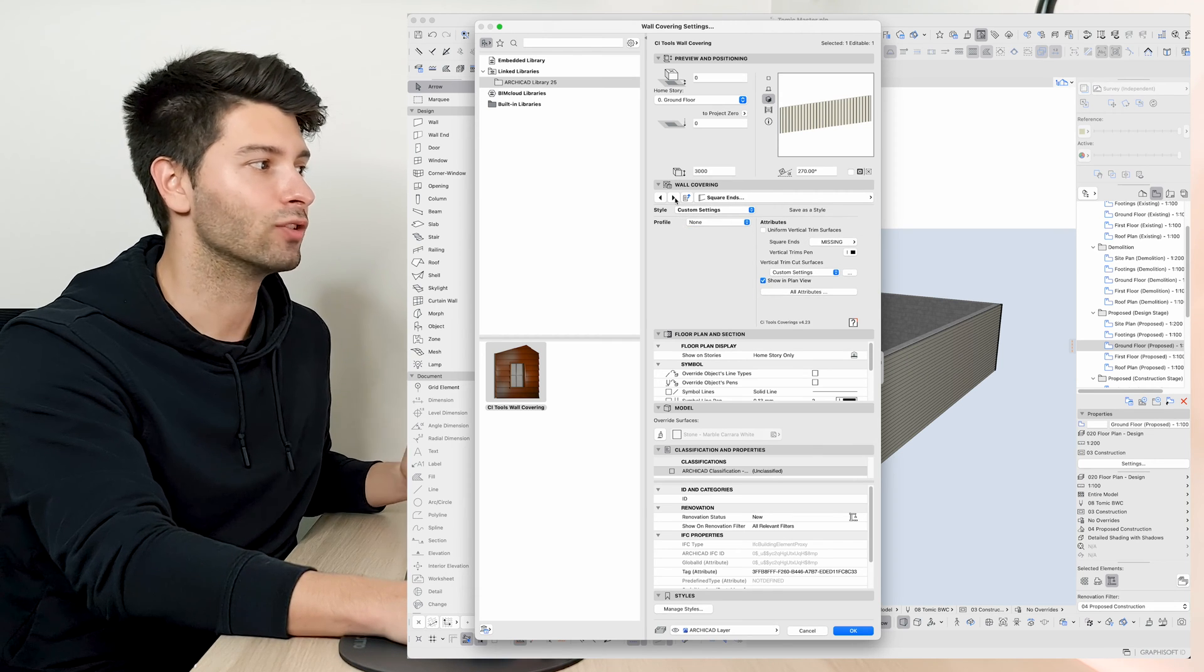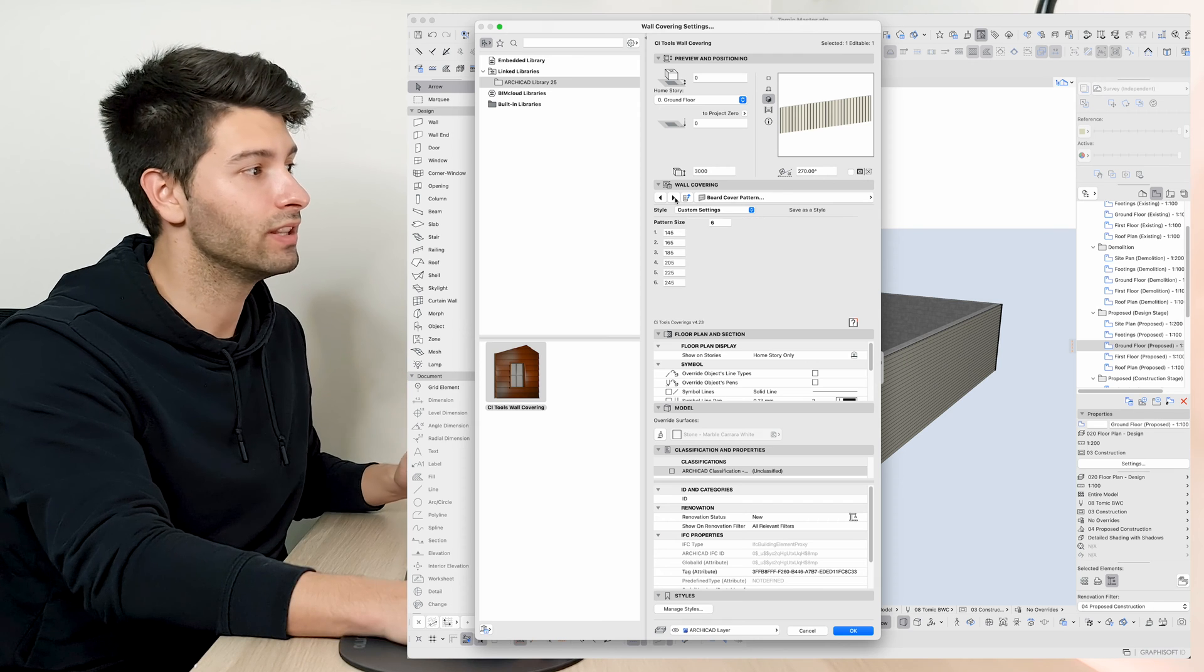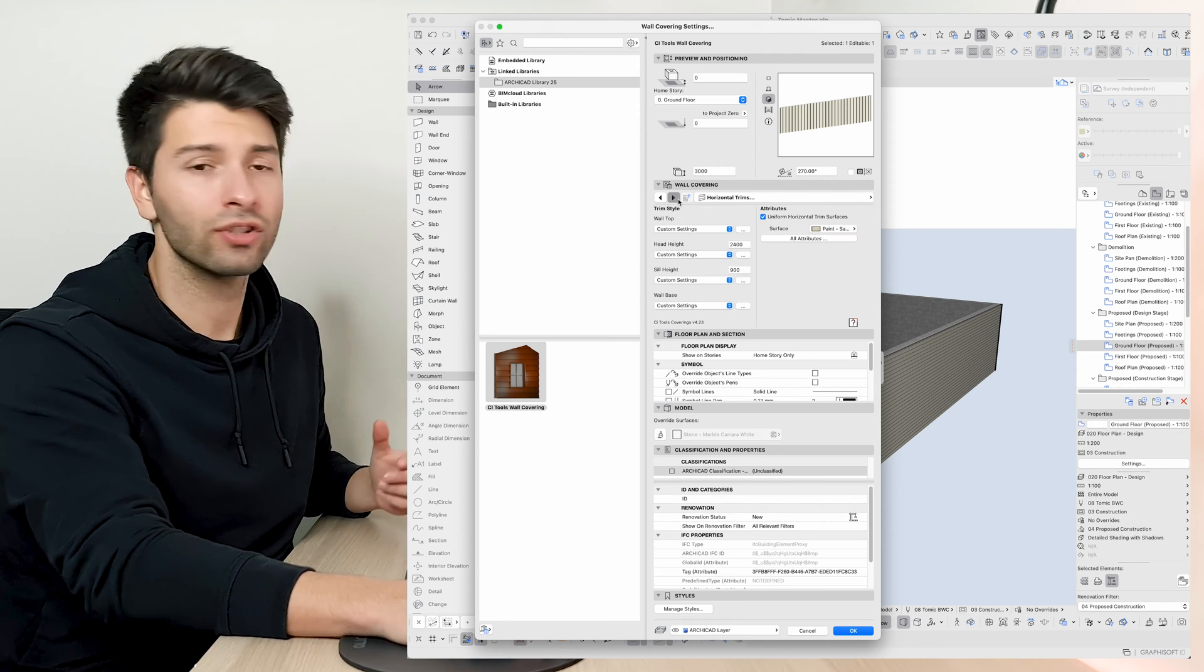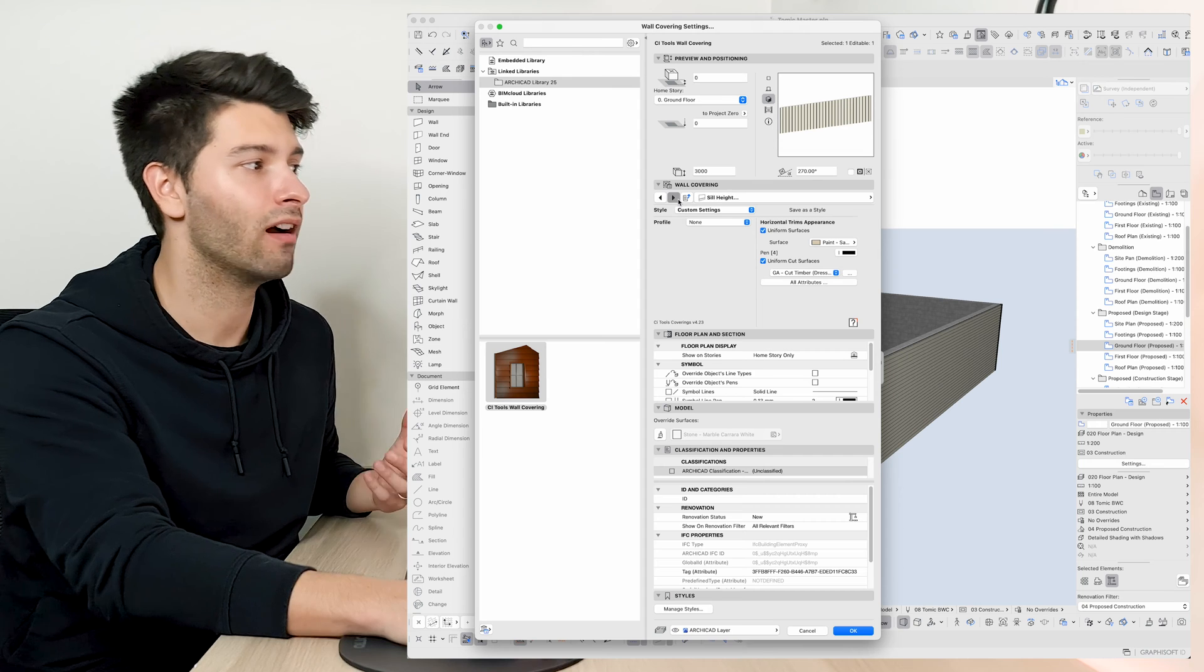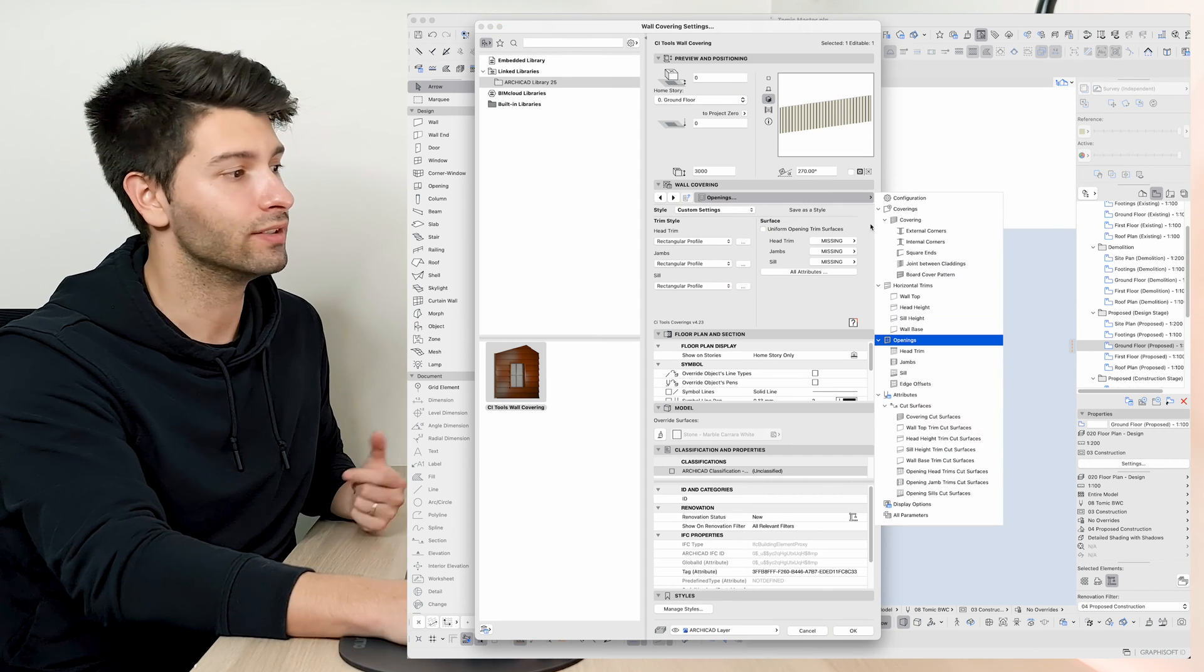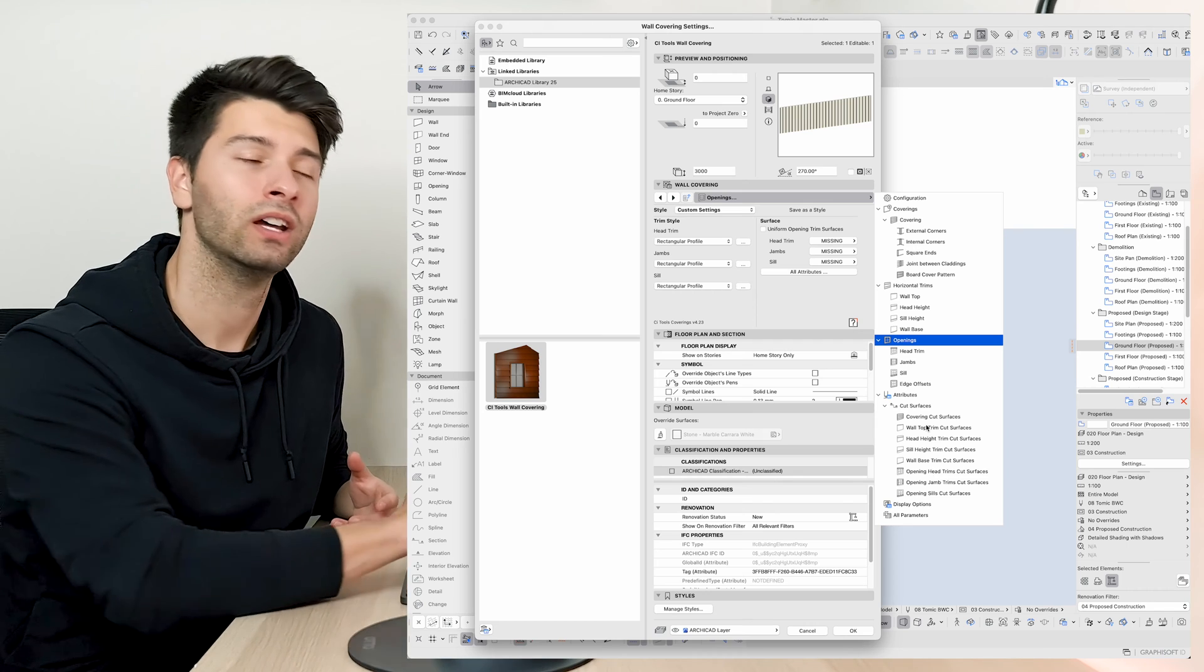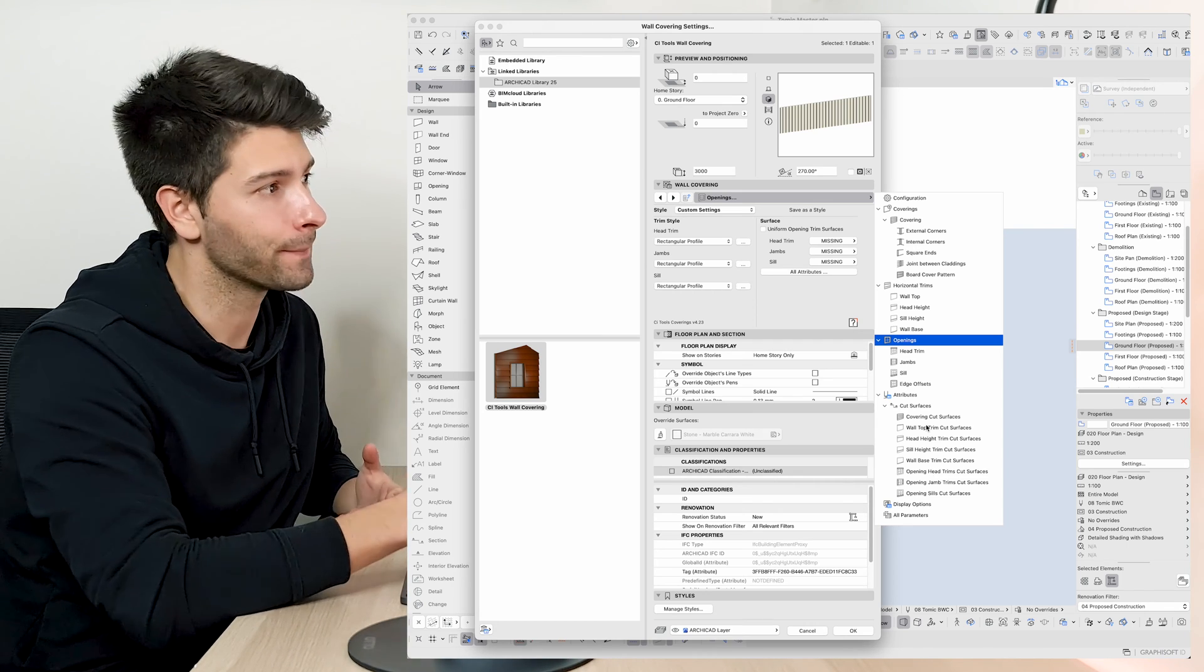That applies basically to all the corners, the tops, the bottoms, everything in between, the joins between the claddings, the horizontal trim, the wall tops, head heights, sill heights, basically all of your openings you can go through all of these settings one by one, change every piece individually one by one.